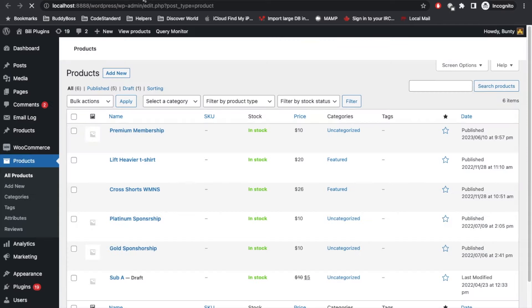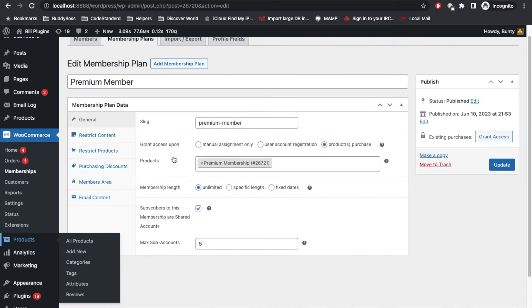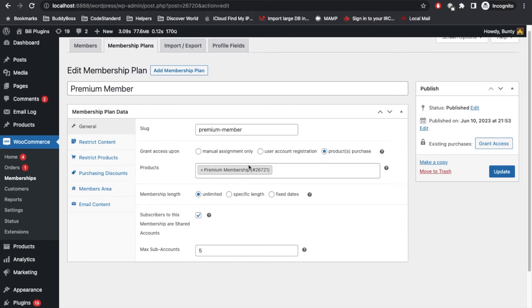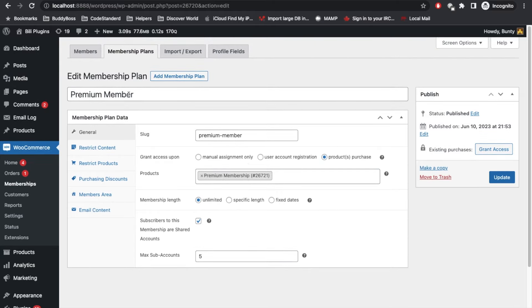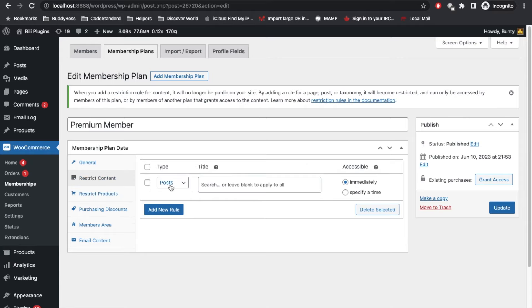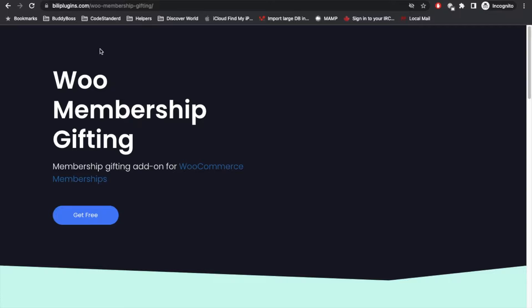I have created this product called Premium Membership. This product I have created and linked with this membership. So when we purchase this product, that user will get this membership, and by getting this membership, that user will get the post access.